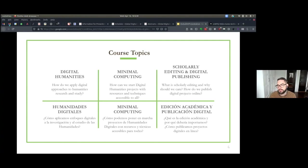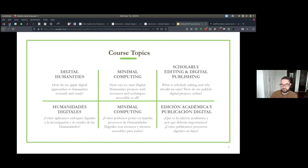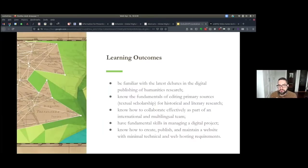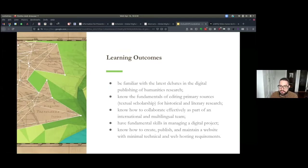Then we focused on scholarly editing and digital publishing — the critical preparation of historical and literary documents to be published. Traditionally that happens in print, but obviously it can also be published digitally. At the end of the course, we expected our students to become familiar with the latest debates in digital publishing and humanities research, know the fundamentals of editing primary sources, know how to collaborate effectively as part of an international multilingual team, and have fundamental skills in creating, publishing, and maintaining a website with minimal technical and web hosting requirements.